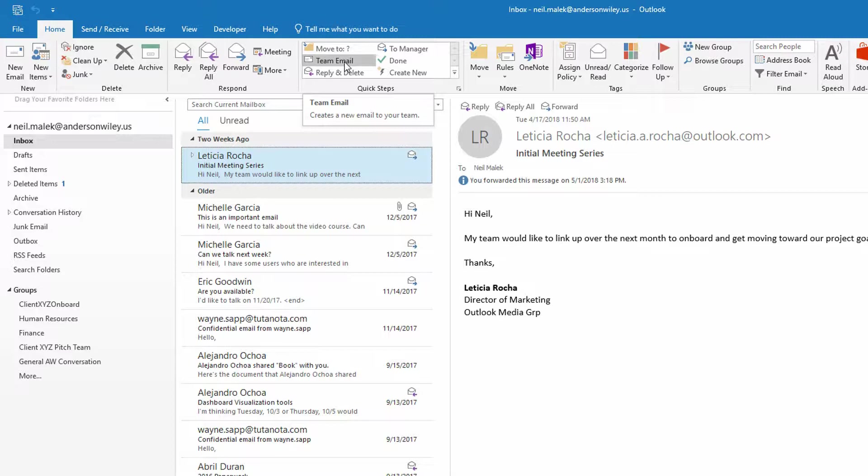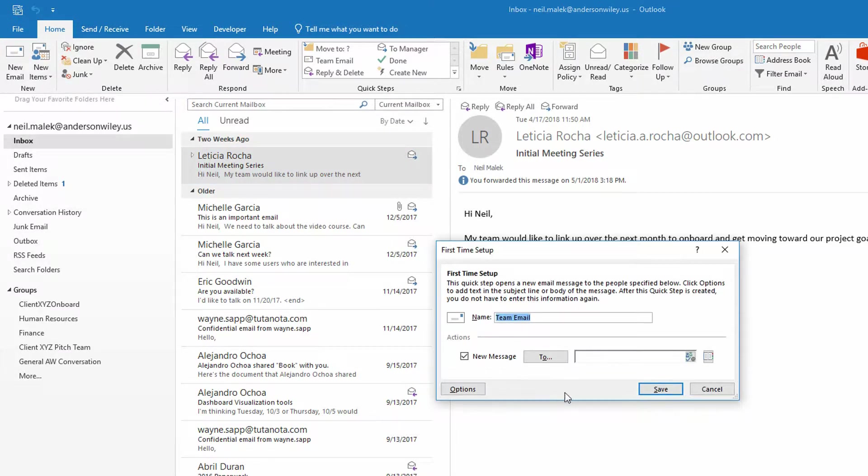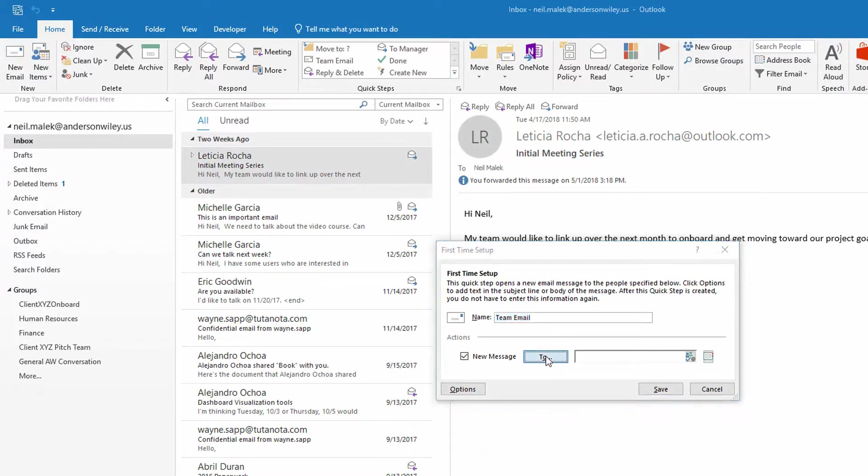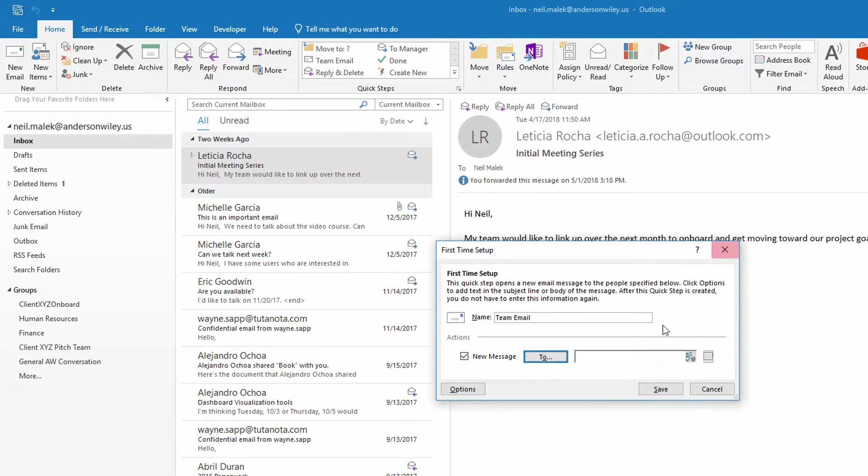And that's basically this starting point, being able to click on team email, then you specify who's on your team. So you can click on the to button, you can specify the different people who are on your team, et cetera.